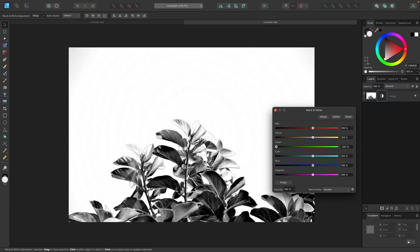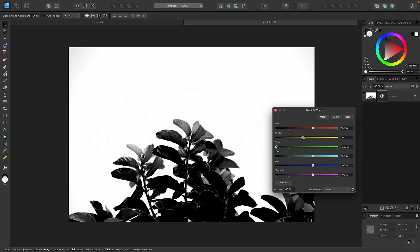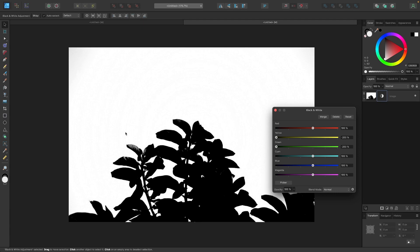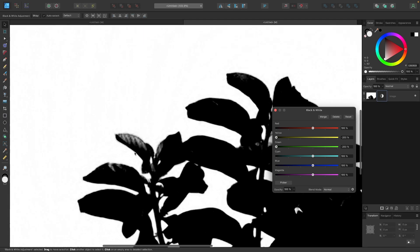Now, I'm going to do the same thing with the yellow channel because yellow is kind of close to green. I could do the same thing. I could bring this all the way up like that, and there we go. Now we have an even darker composition here.